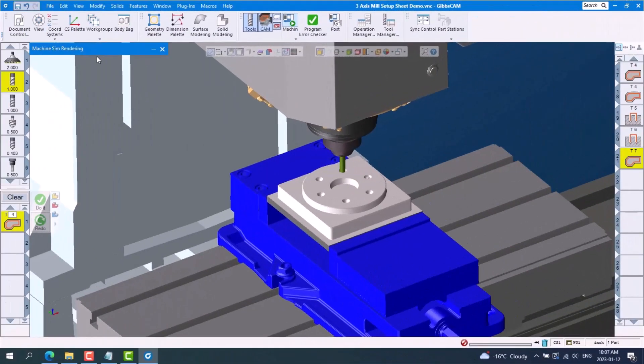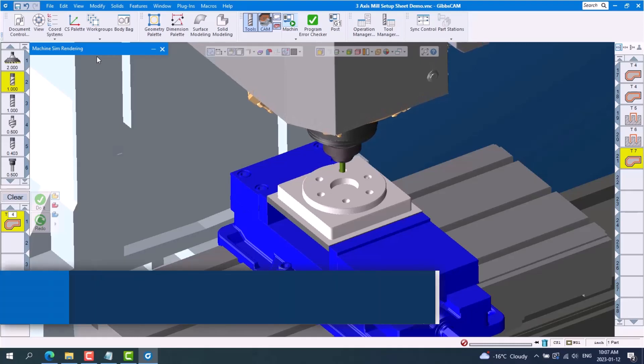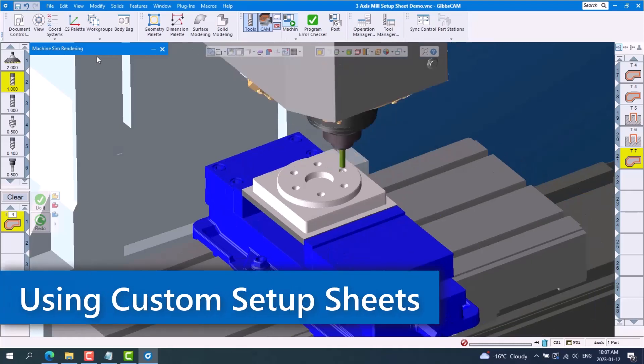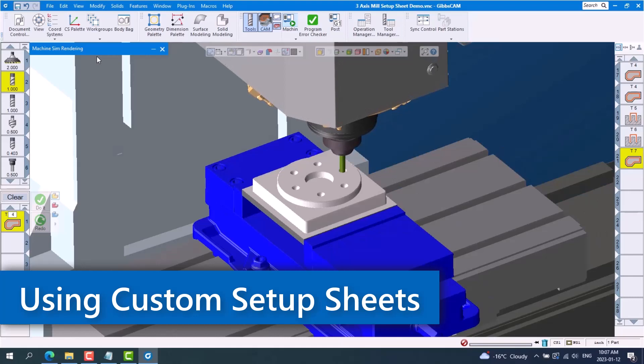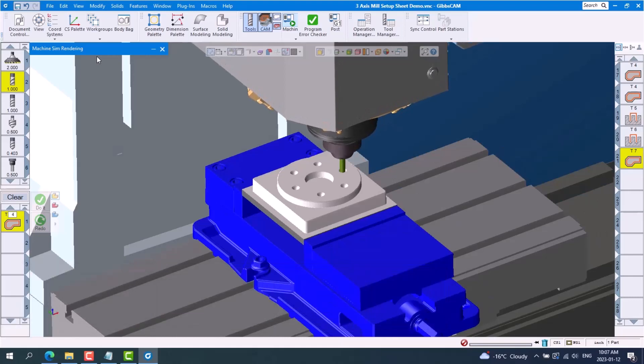Welcome to today's Gibbs CAM tech tip. In this tech tip I'll show you how to produce a setup sheet from Gibbs CAM that you can use to communicate with the shop floor to avoid costly downtime that can occur during the setup process.